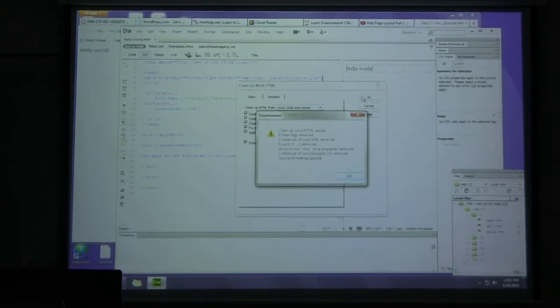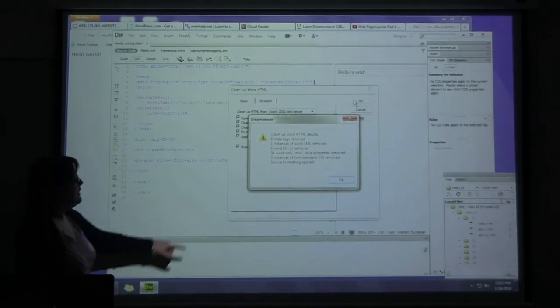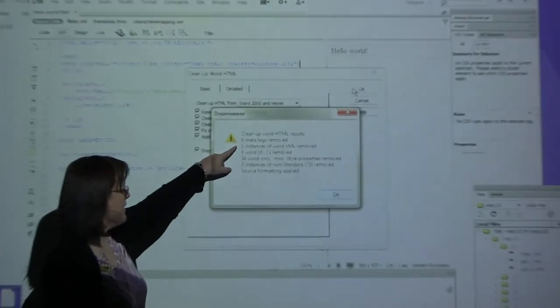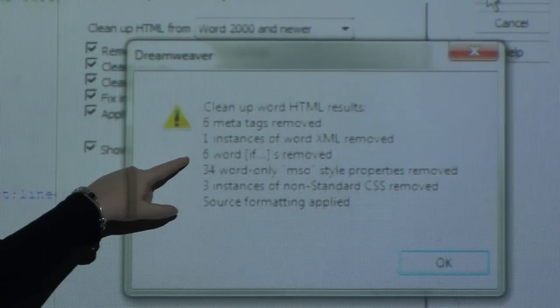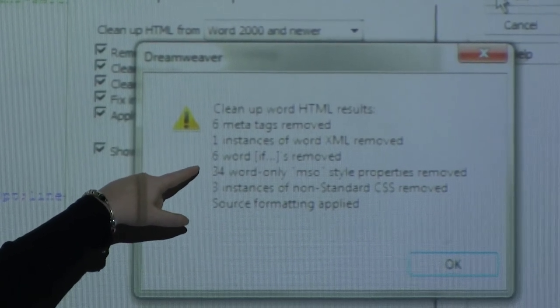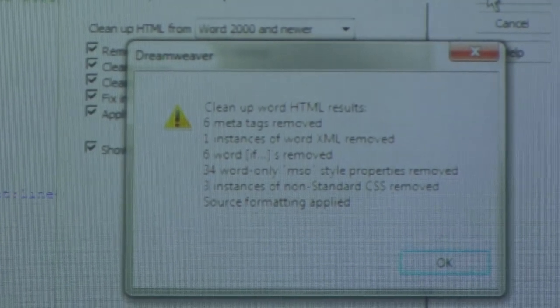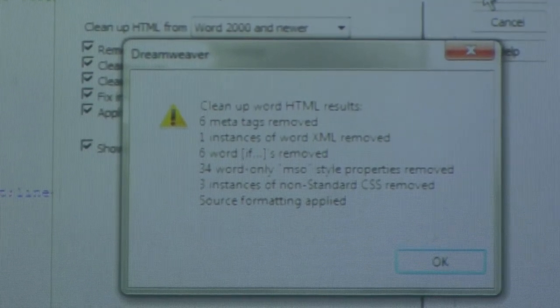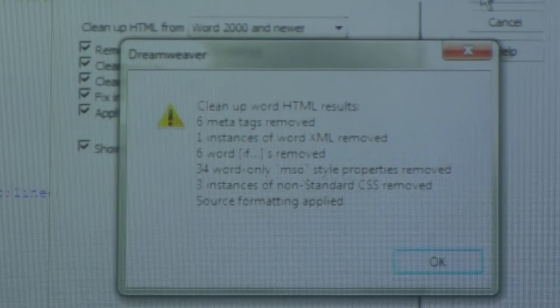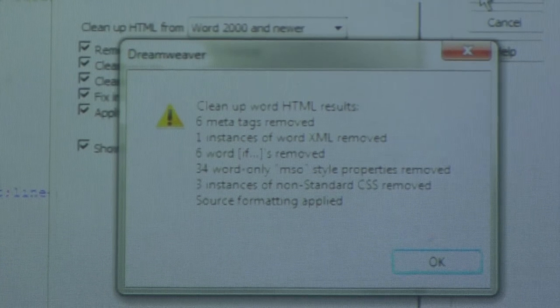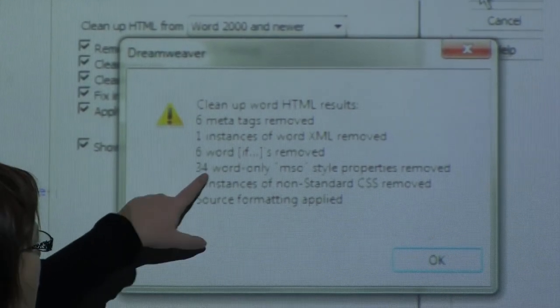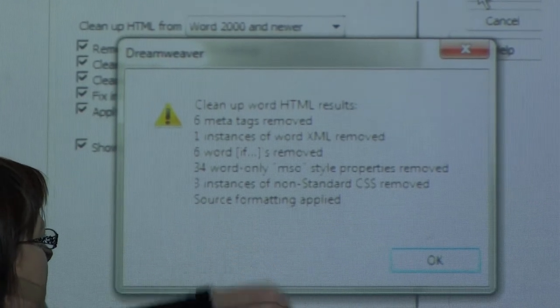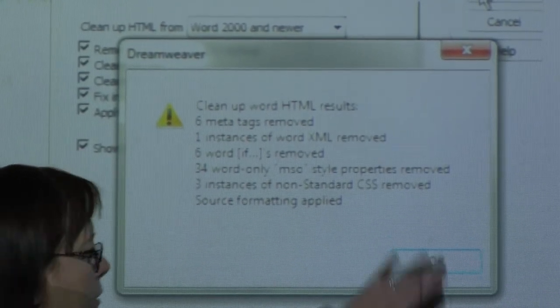Cleanup Word HTML results. Six meta tags removed. Meta tags, information about the page. One instance of Word XML removed. Six word ifs. Why do we need an if statement in Hello World? What does an if statement do? It lets you make a decision. Do this or this. Why do we need an if? 34 word only styles. Three instances of non-standard CSS. Source formatting applied. Hit okay.